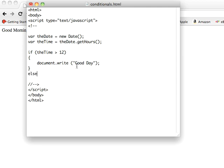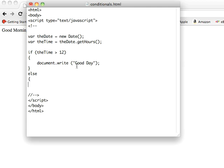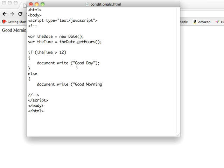And we're going to put another code block, document.write good morning. And that should work the same way, roughly speaking, so we'll save that.